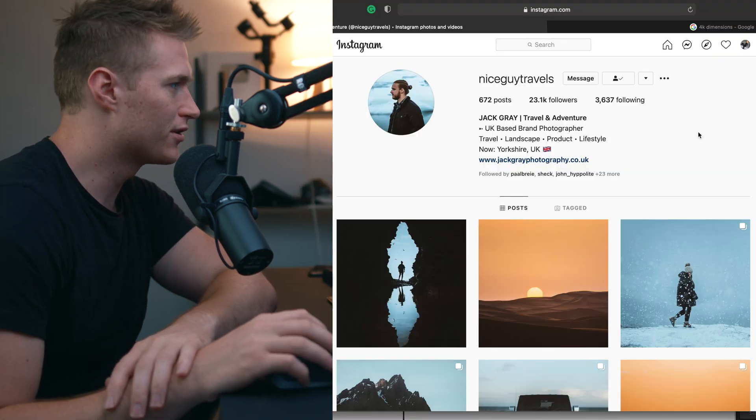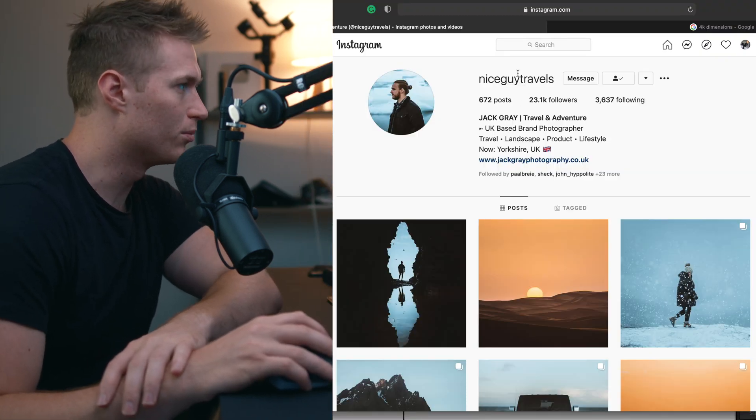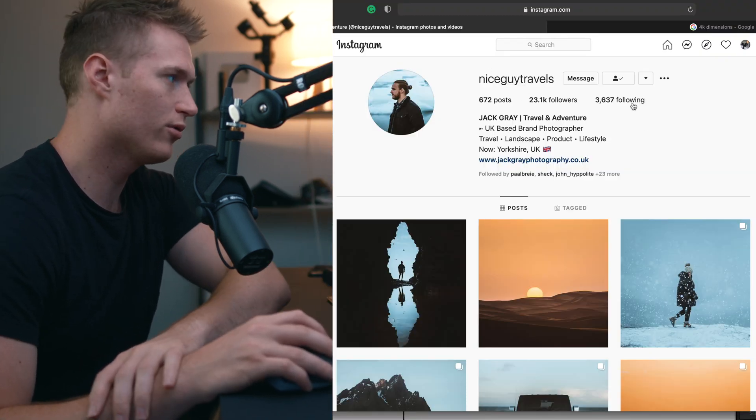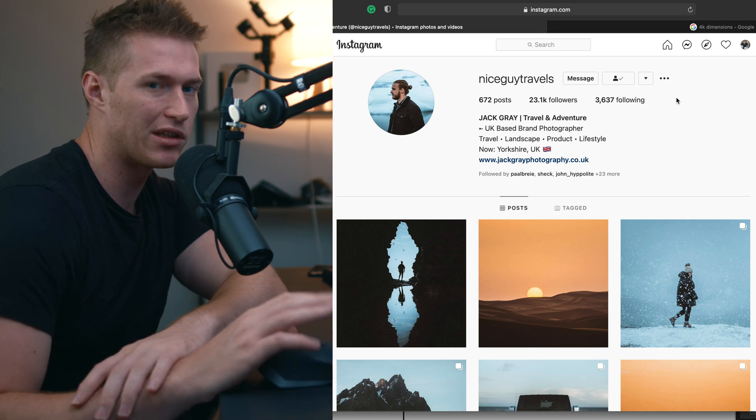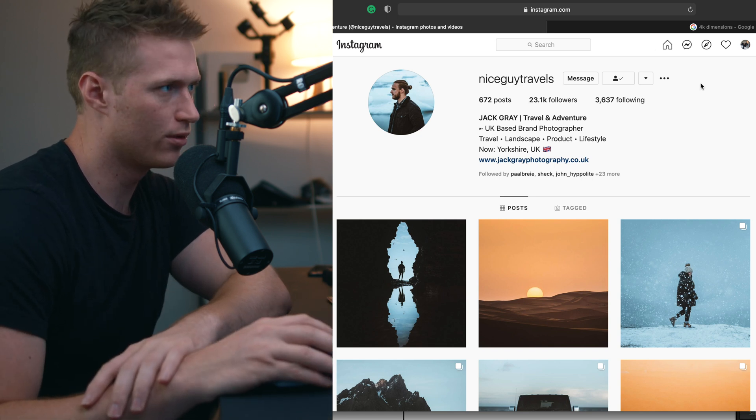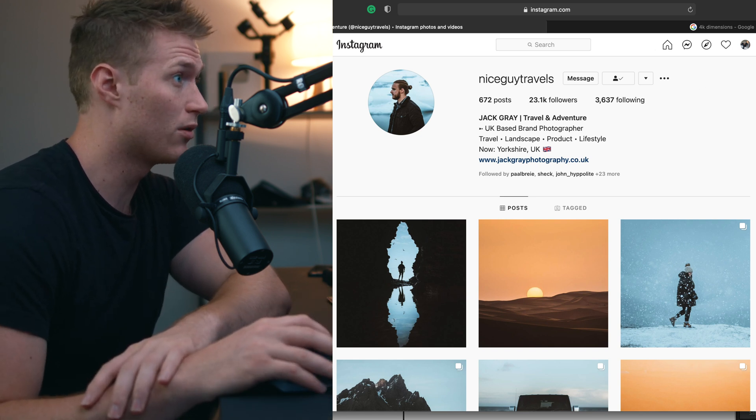Yo guys, jumping into another tutorial. We've got an image from Jack Gray here, Nice Guy Travels. I'll be linking everything down below. We did a tutorial on him a few months back. You guys loved that one, got a ton of views, so we're doing one on him again.